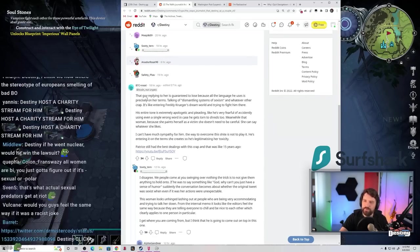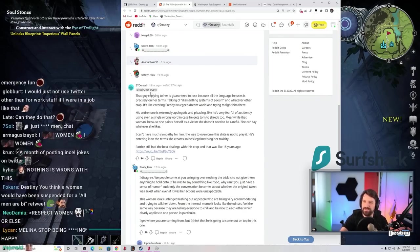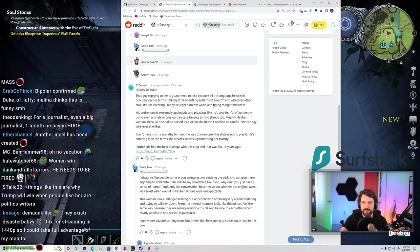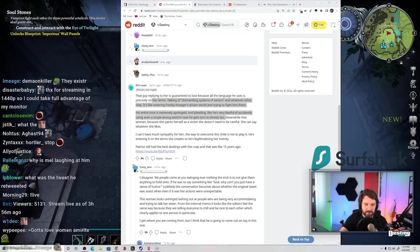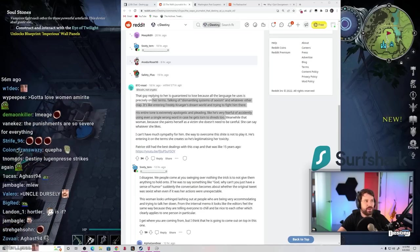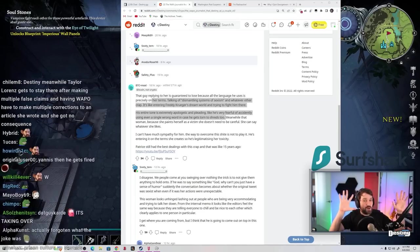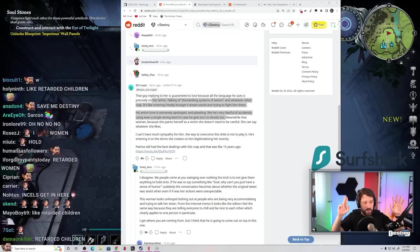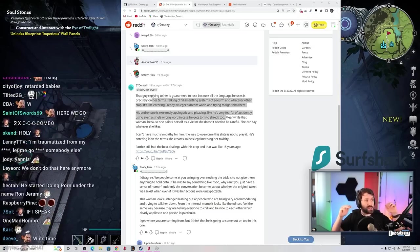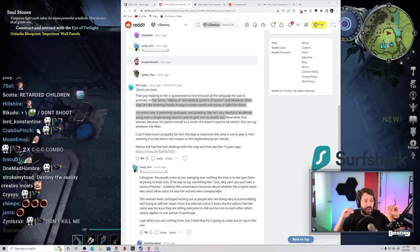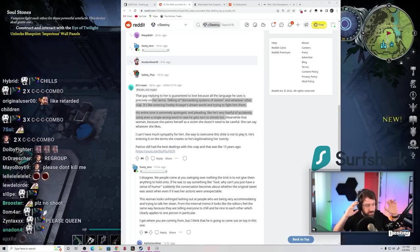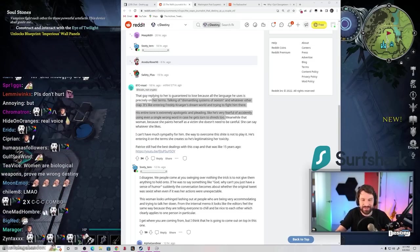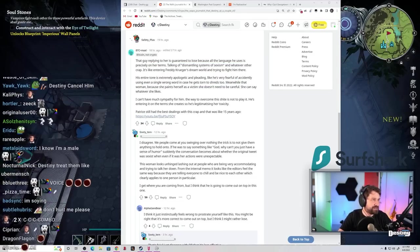It's entering Freddy Krueger's dream world and trying to fight him. His entire tone is extremely apologetic and pleading like he's very fearful of accidentally using a single wrong word in case he gets torn to shreds too. It's actually true. You have to treat some of these women online, fuck the insult, you have to treat them like they're fucking terrorists or like they're insane mass shooters. You're gonna be like, 'Okay, so I understand that I'm coming from a place of white supremacy and patriarchy. I'm trying not to be condescending because I don't want to play into any systemic injustices that might be implicitly or explicitly causing you to experience microaggression.' Like you're actually fucking trying not to stumble into any fucking trap to destroy you. Jesus.